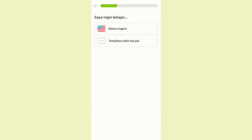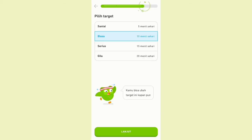Then you choose the language that you want to learn. Obviously, we will choose English. After that, select the target for how long you will study in a day, because more often is better. So we choose the normal one, which is 10 minutes a day.